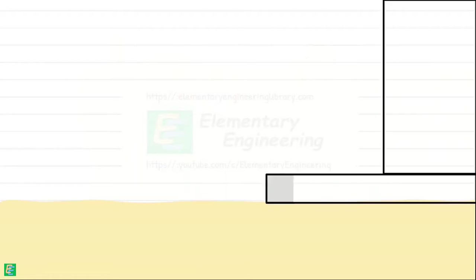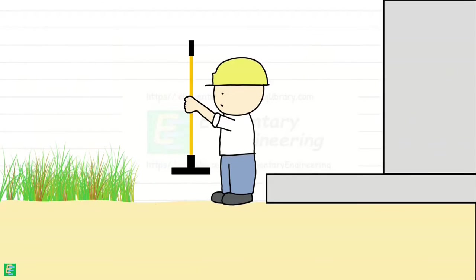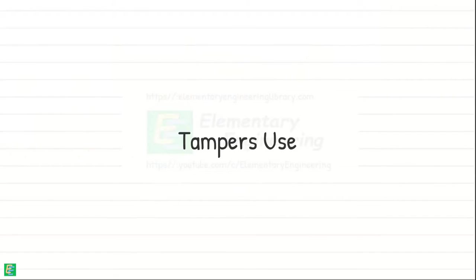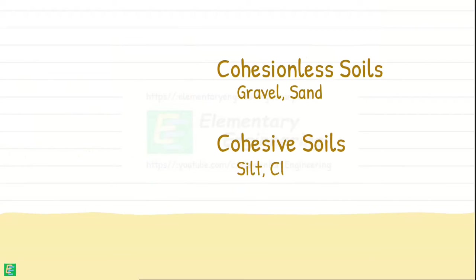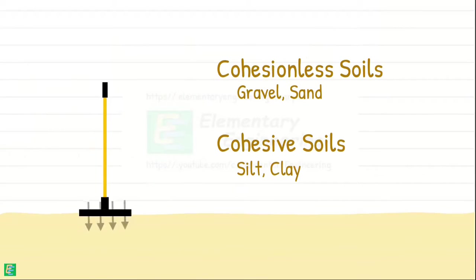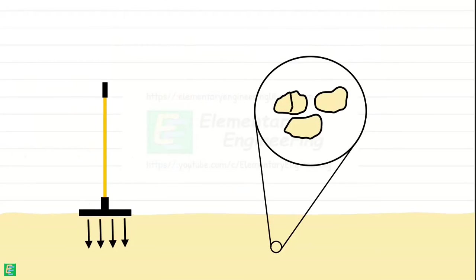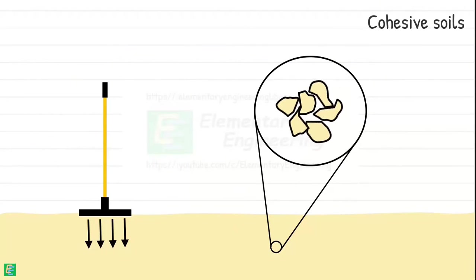Tampers are often used for compacting small areas or confined spaces where large compaction equipment cannot reach. Tampers can be used for all types of soils. They deliver concentrated force to the soil surface, which helps break down larger lumps and aggregates of soil and clay and promote better interlocking of soil particles.